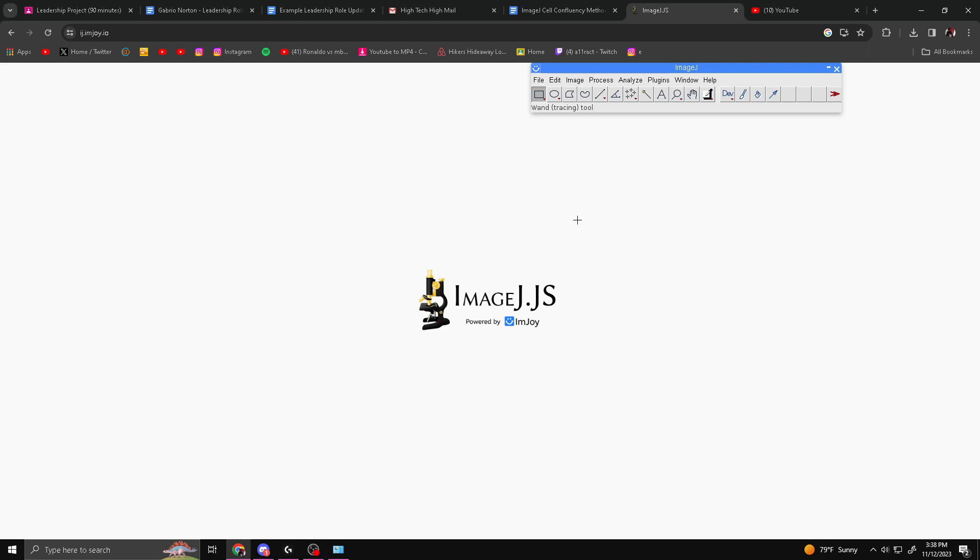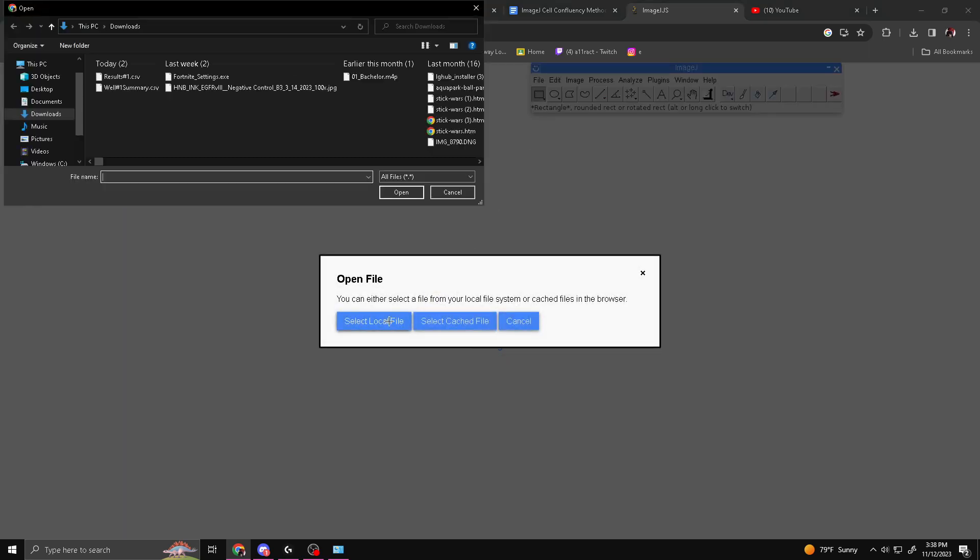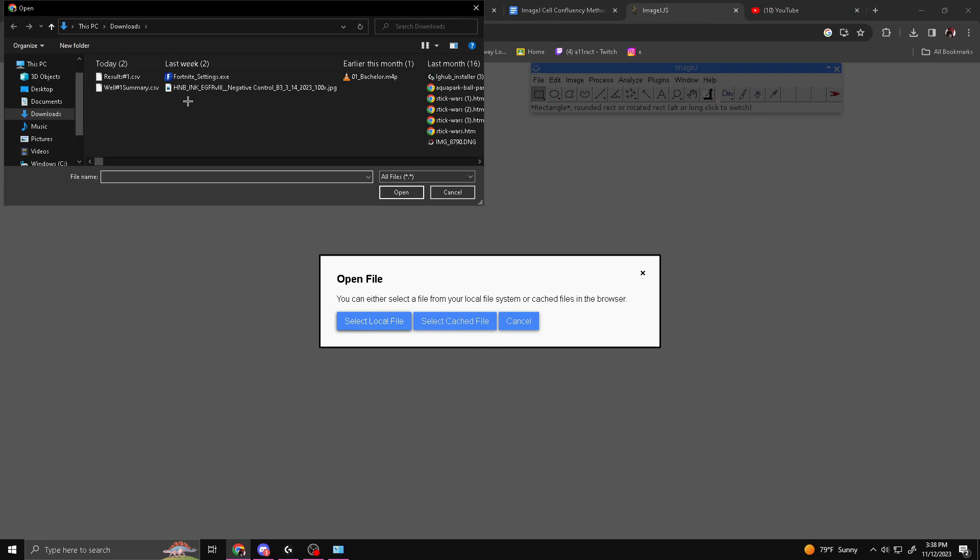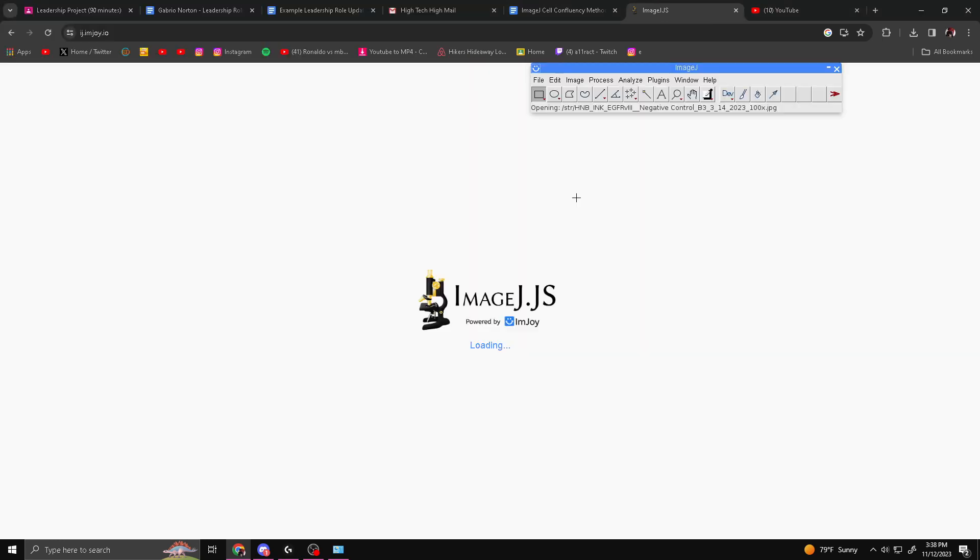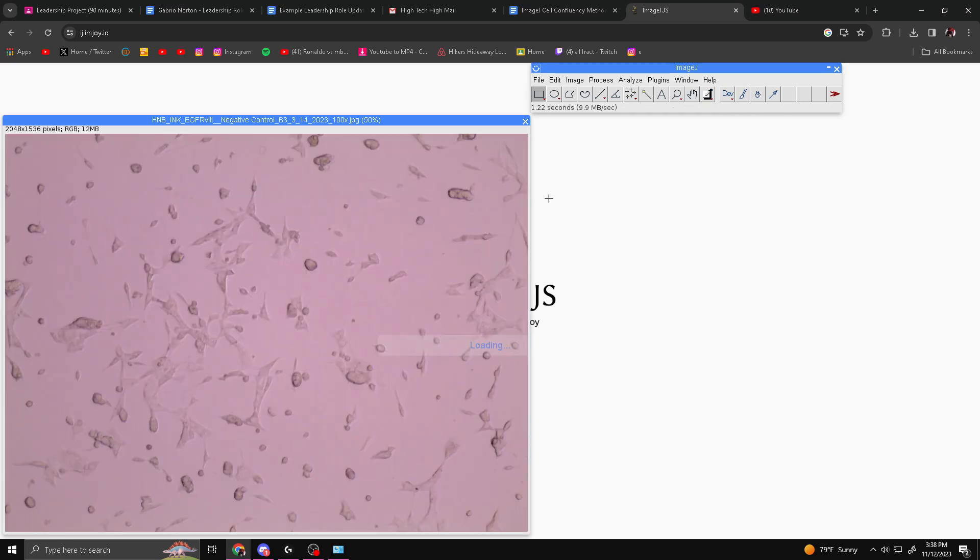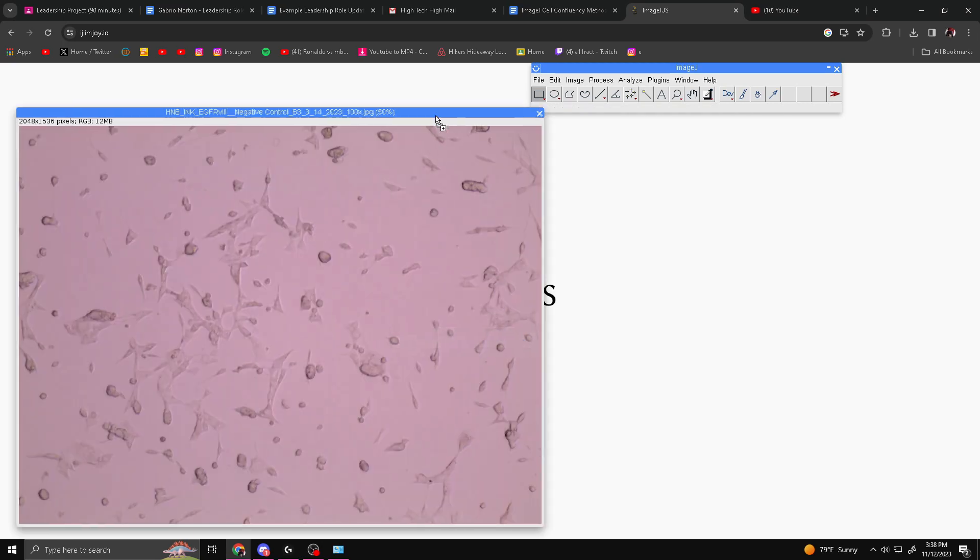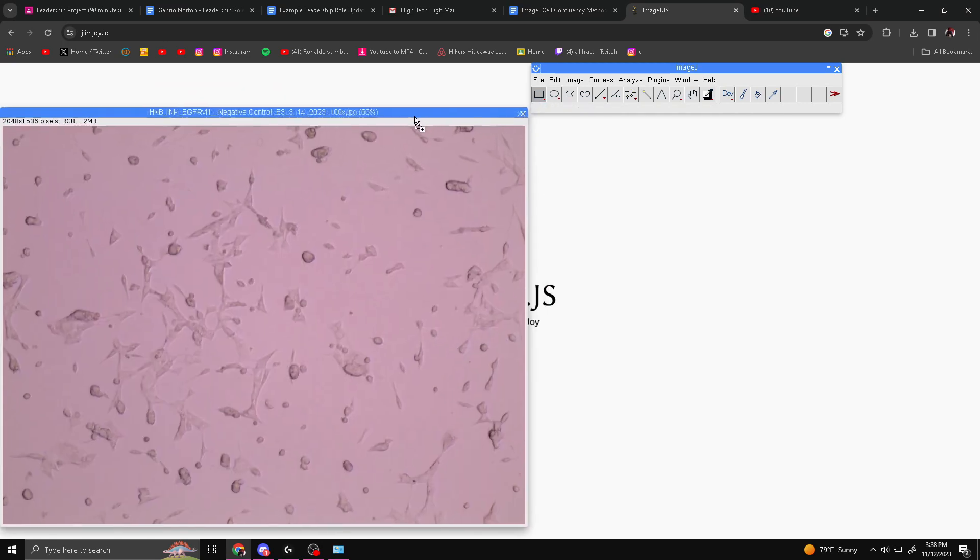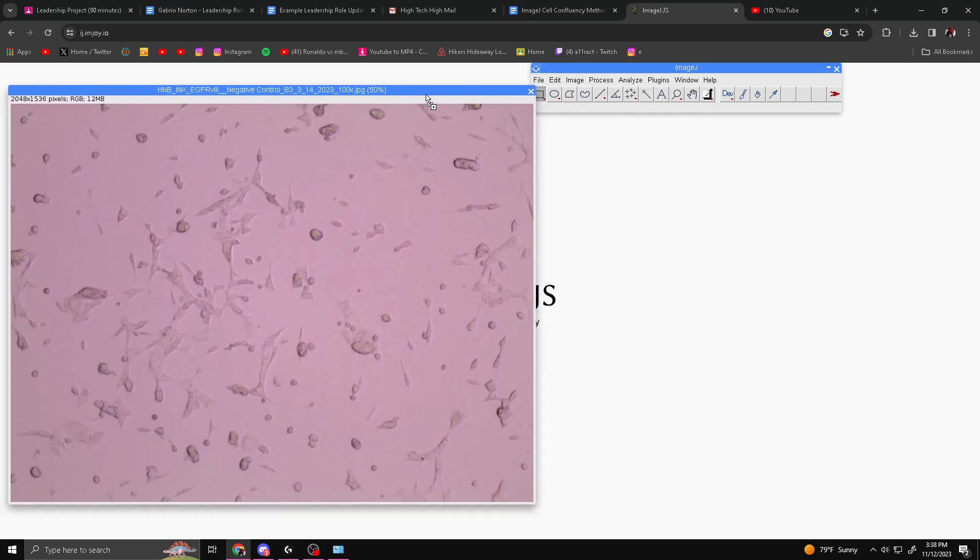Once you're in ImageJ, you want to go to File, Open, select Local File, and find the file that you want to check the cell confluency on. I'm going to be using this image as an example. I'm going to put it in the description if you want to use the same image.